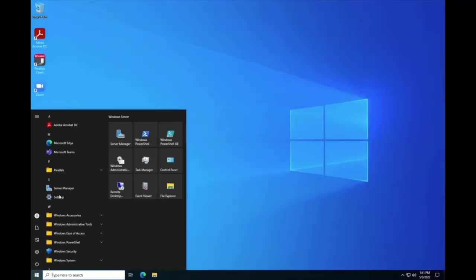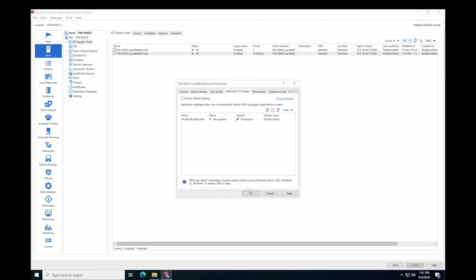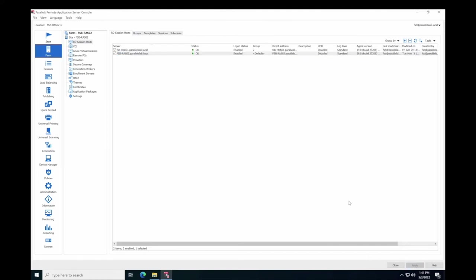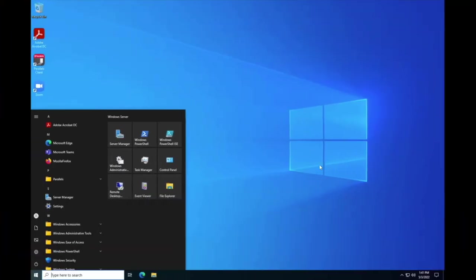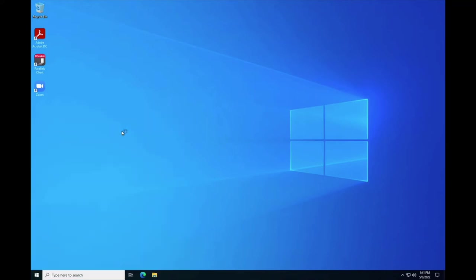As you can see, there is no Firefox application in the published Session host desktop. But once you apply from the console, MSIX Image will be attached to the Session host and the packaged application will be registered and become available for all users, like Firefox. That is the dynamic delivery of the application.